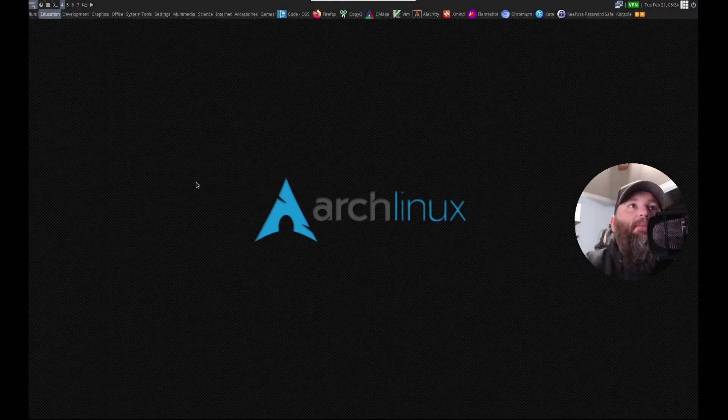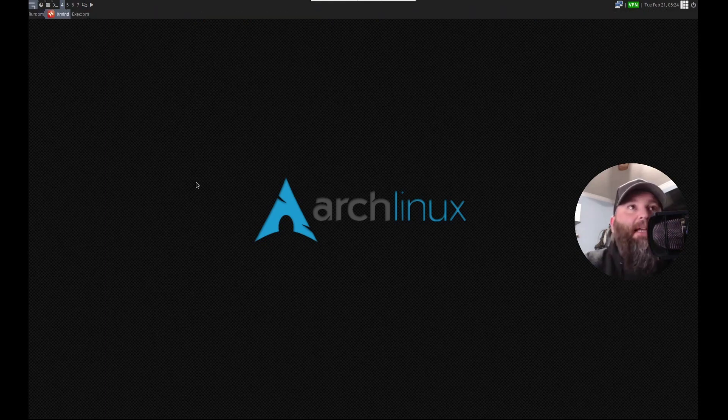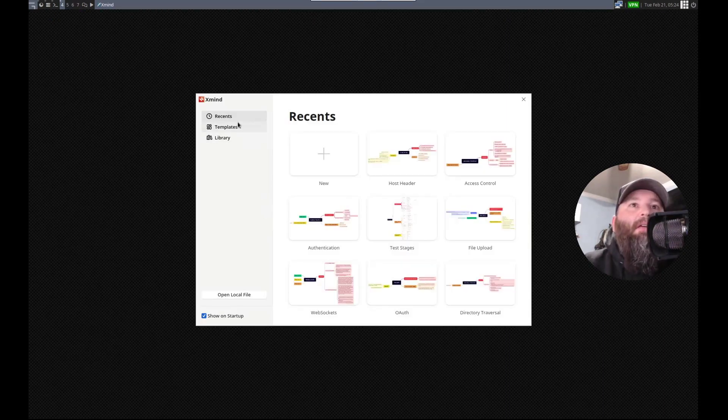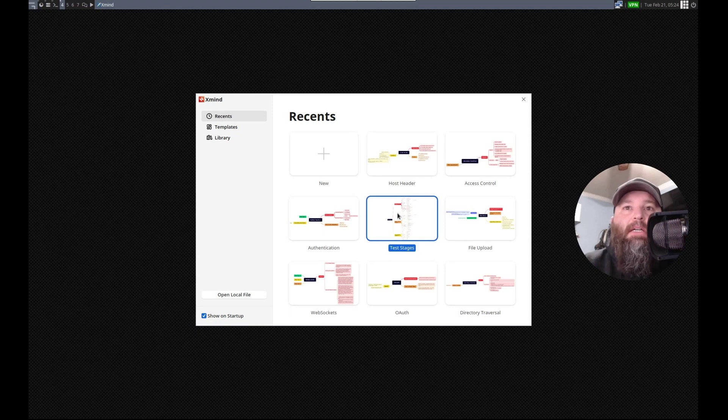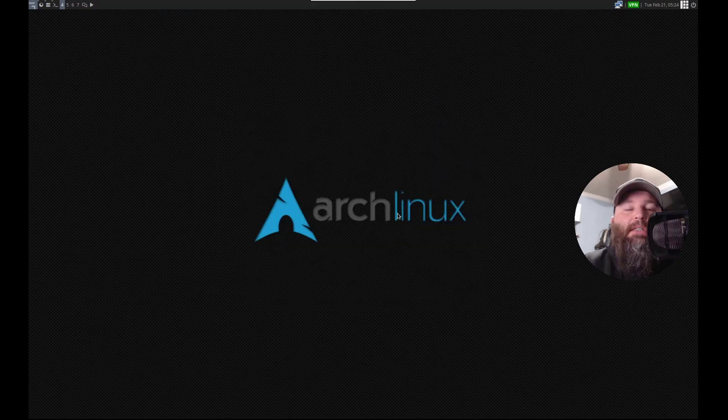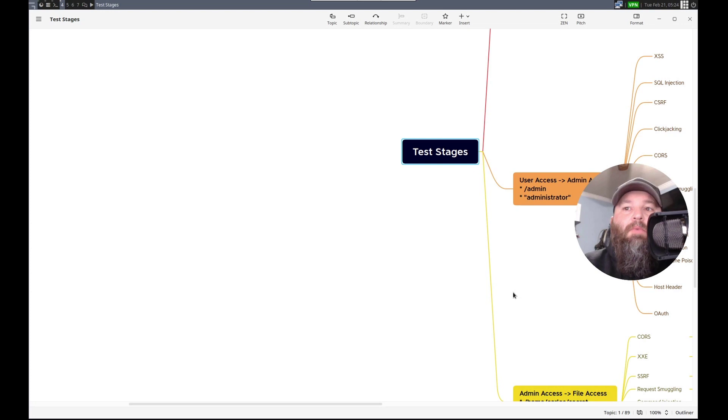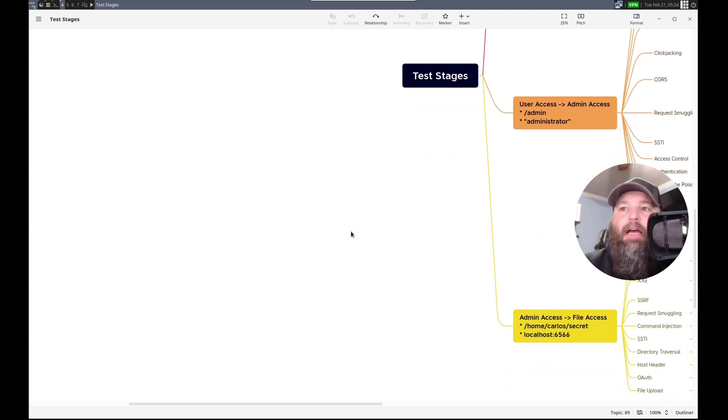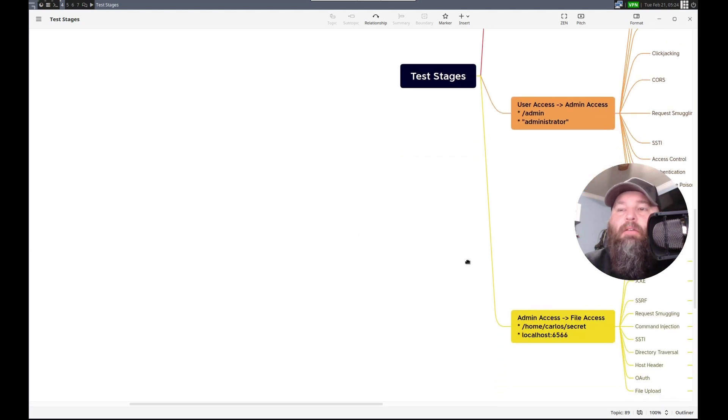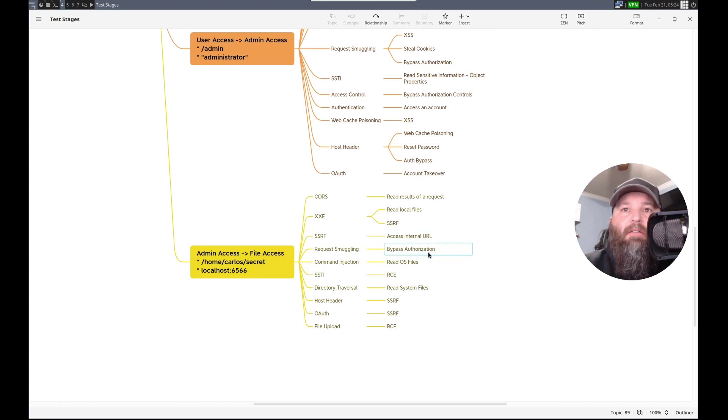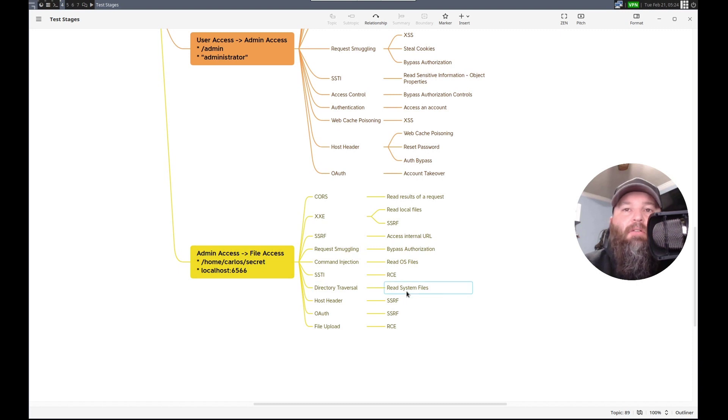Repeat? I want recent test stages. We're looking for file access. Cores read results of a crest. So, XXE, command injection, directory traversal. That's what I'm thinking.